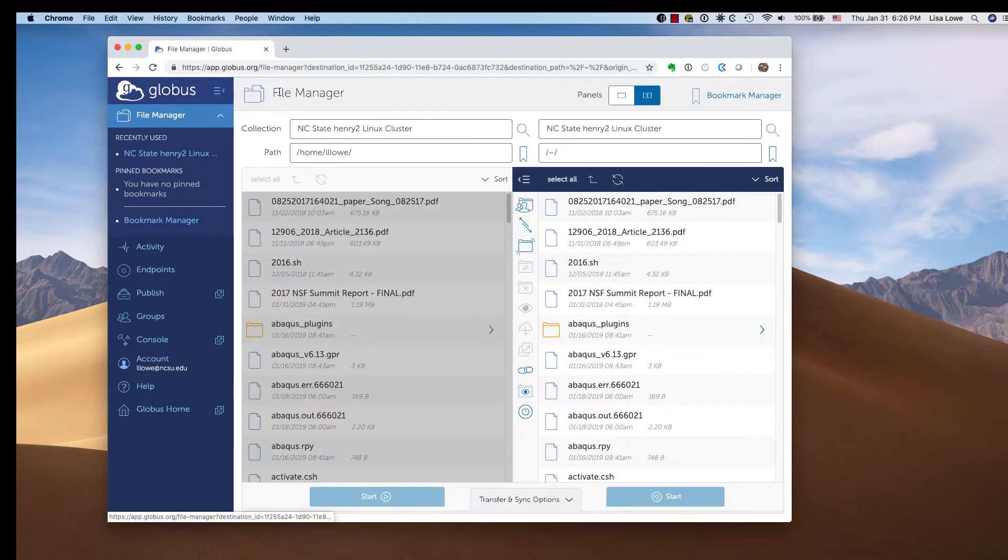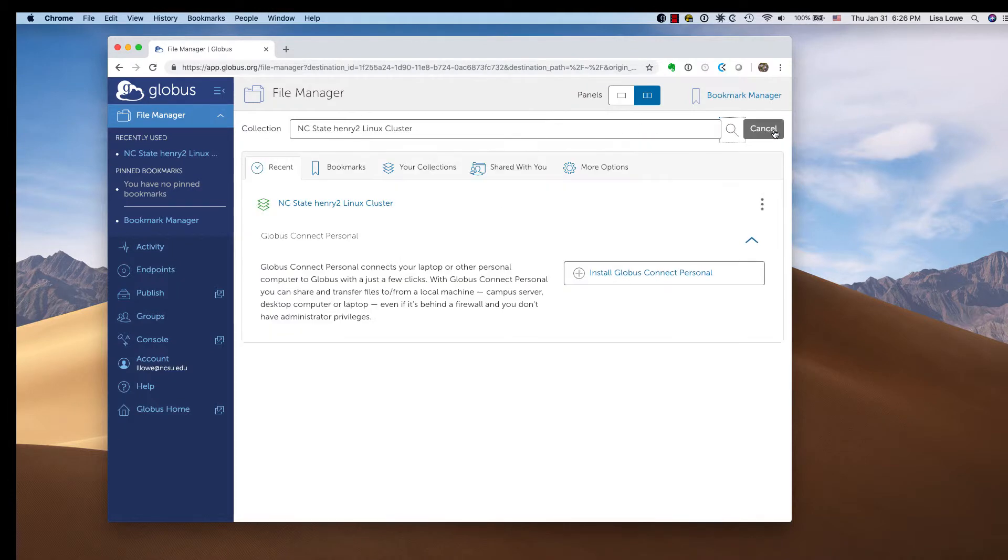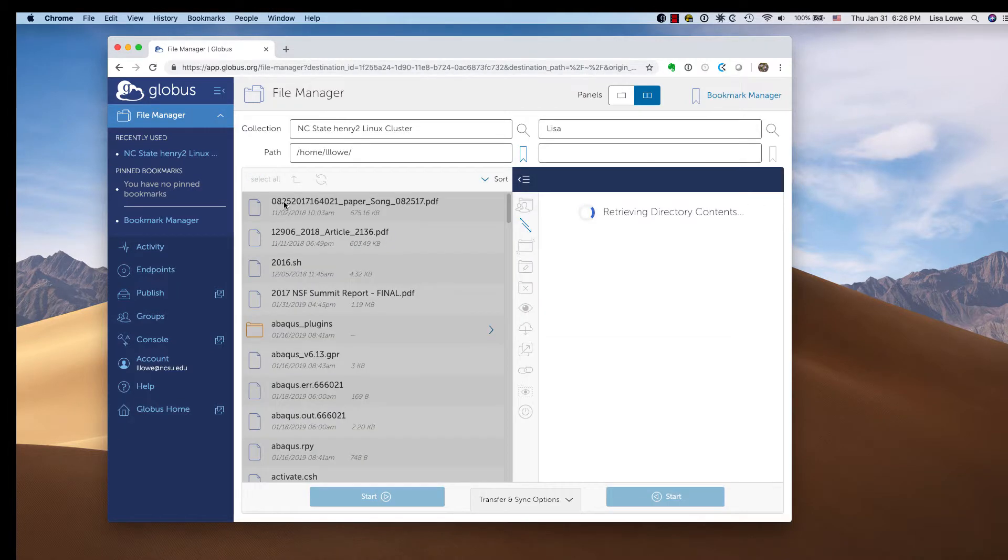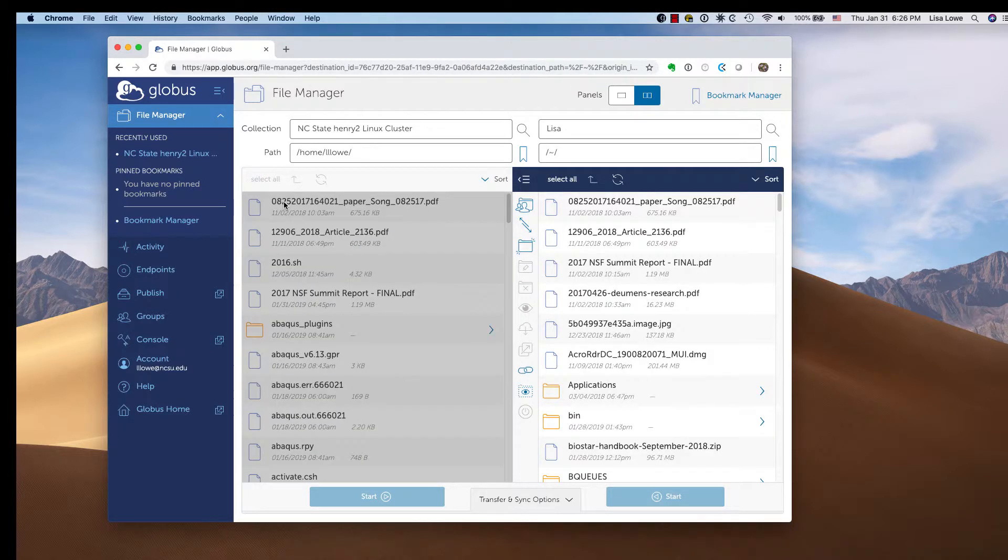Back to the file manager. Now when I click the second panel, your collections, there is my personal endpoint.